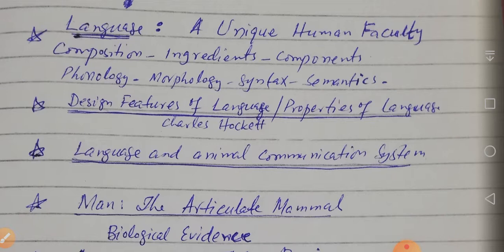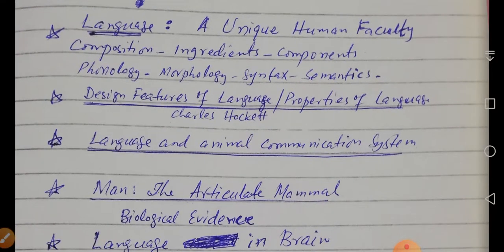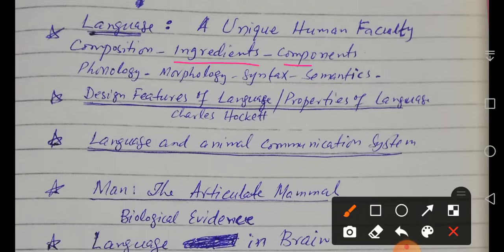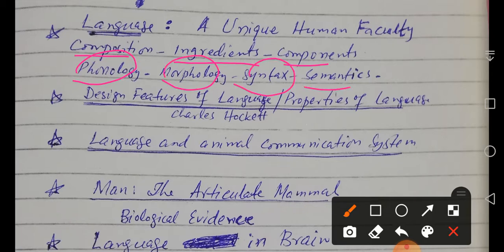Our spotlight will be on language, so we need to learn what language is composed of. You have already been introduced to the composition of language — the ingredients of language, like what are the components of language. We all know that language consists of phonology, morphology, syntax, and semantics. These are the components of language.